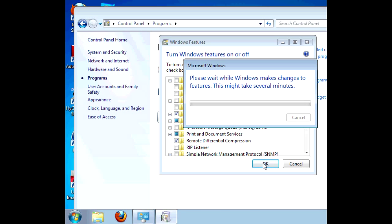Then it will take a few minutes to change the settings. Nearly done now.